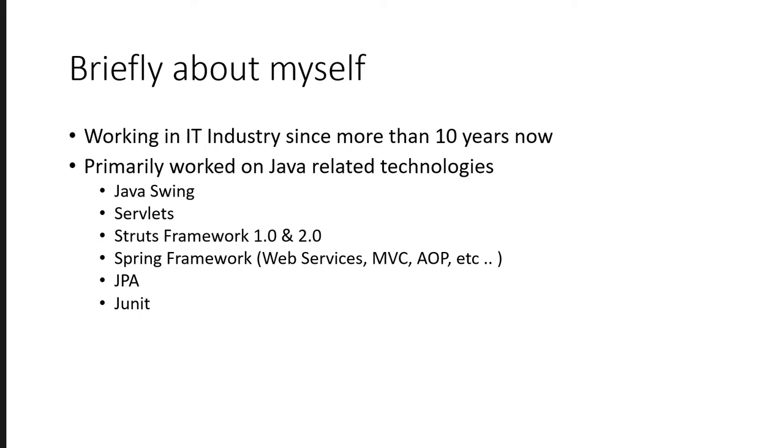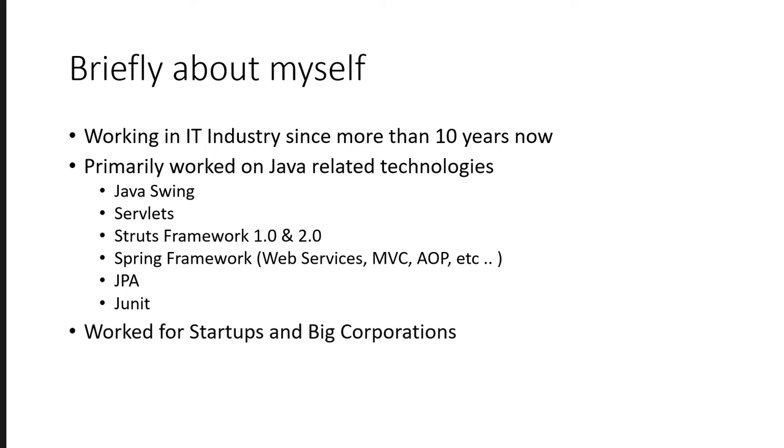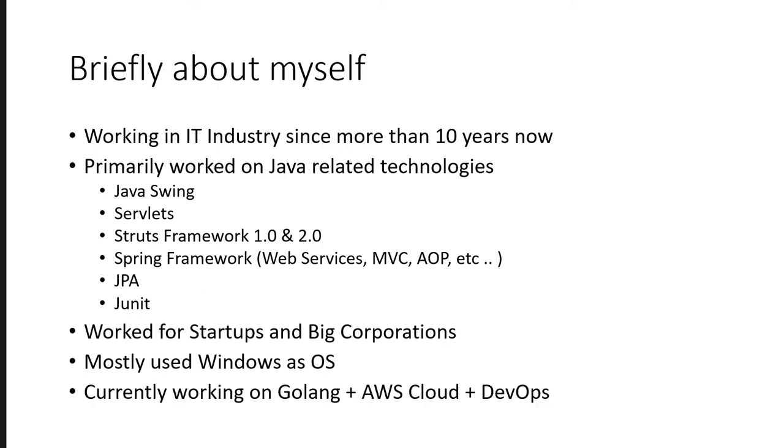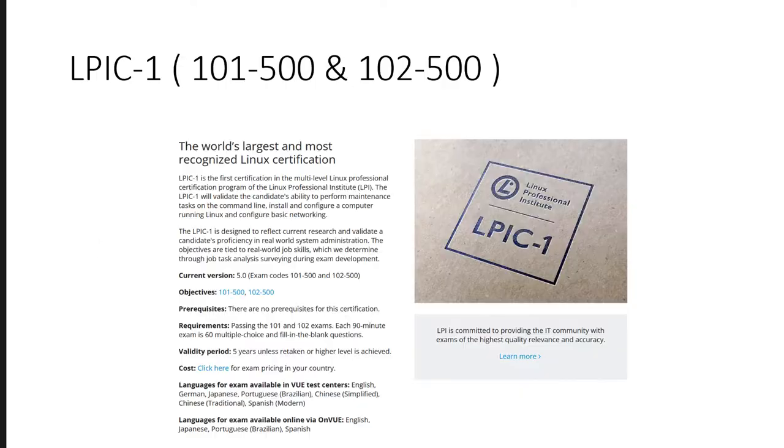Struts Framework, then Spring Framework and JPA, JUnit and all these. I've worked with startups and big corporations as well. And mostly I used, I would say more than 80% I used Windows. And currently I'm working on Golang, AWS and DevOps.